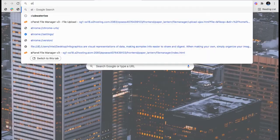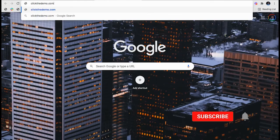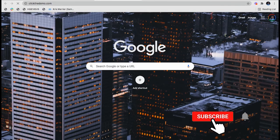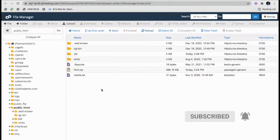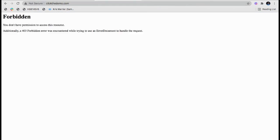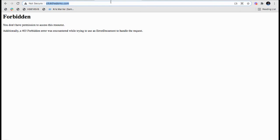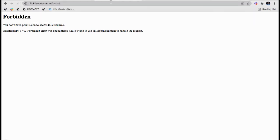See, if I'm going to access the domain, it will not load any website because there are no files in the root of this server. But if I am going to use /rental, that is the name of the folder, then it will load the website.